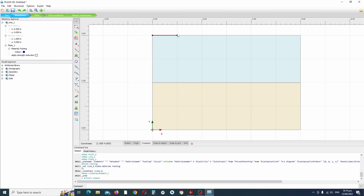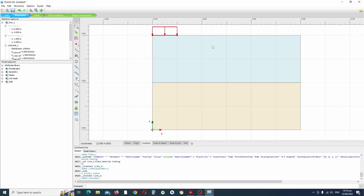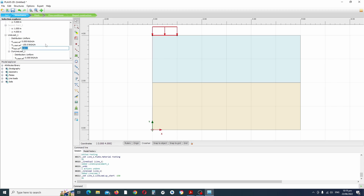Right-click on your plate here and click on line load. The default value is minus one, so we want to put in the actual value. This will represent the load of the column and the backfill reaction on the pad. We'll set this to 150 kN/m.